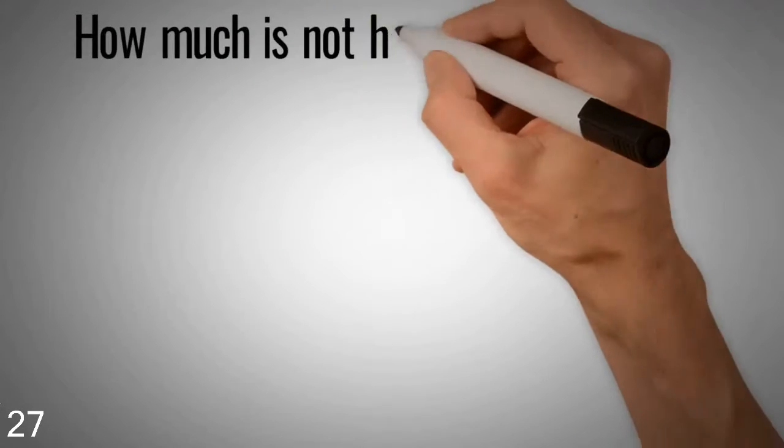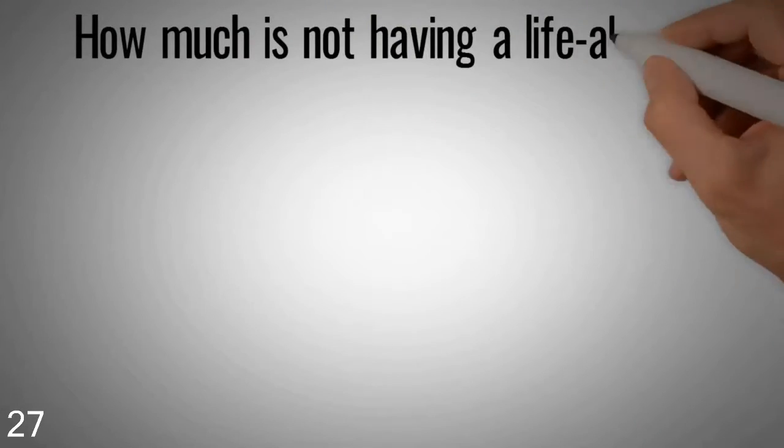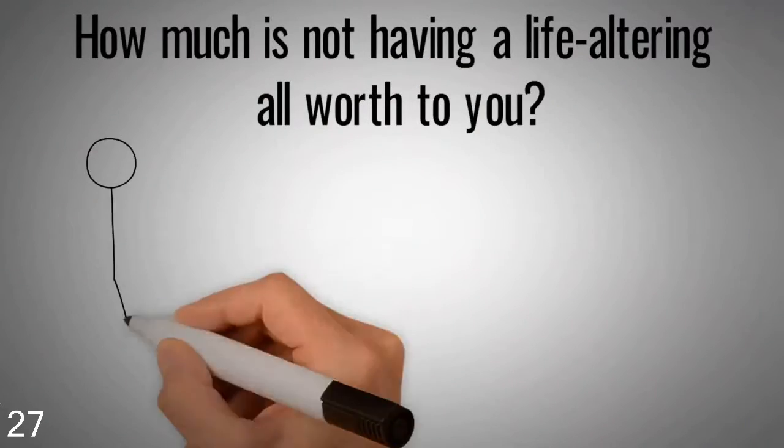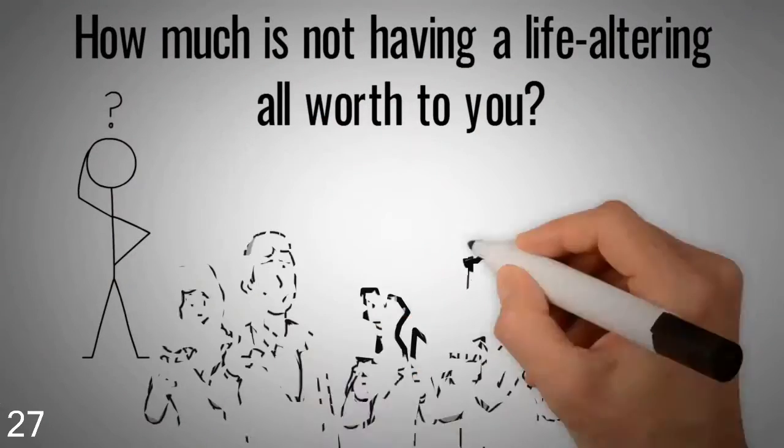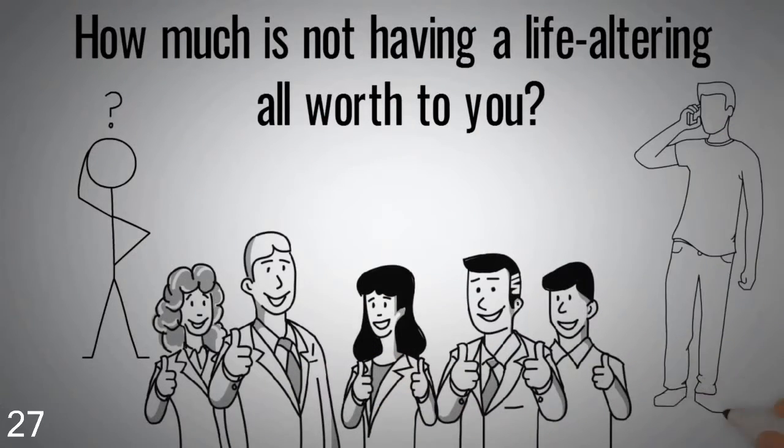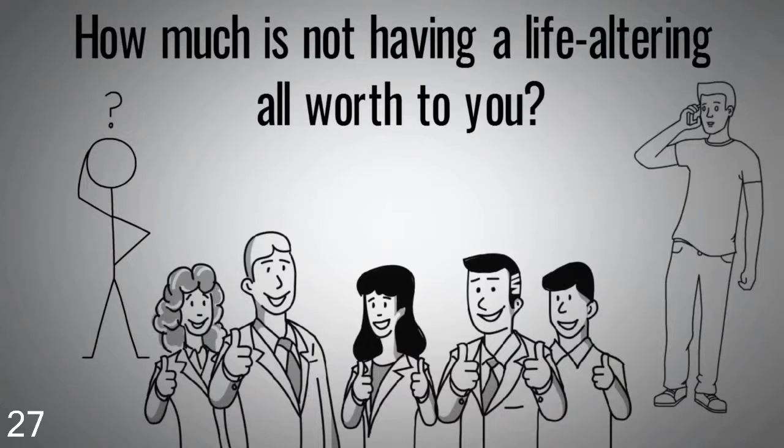How much is not having a life-altering fall worth to you? Give our walk-in bathtub experts a call right away to learn more about your options.